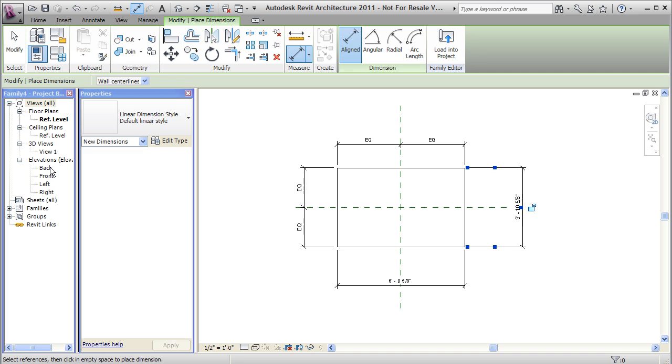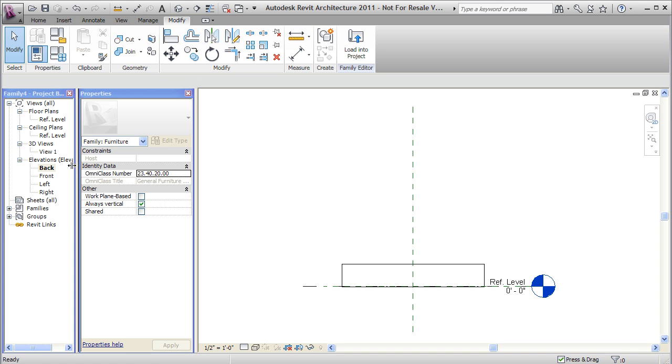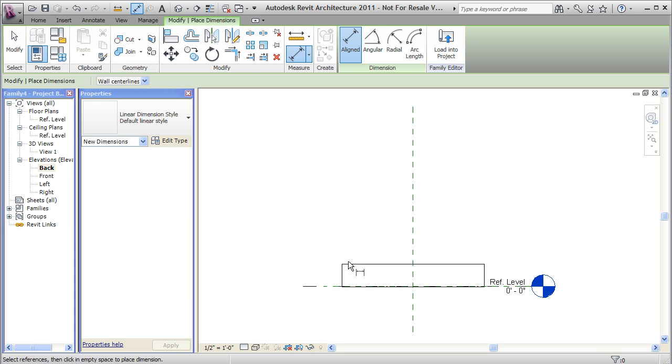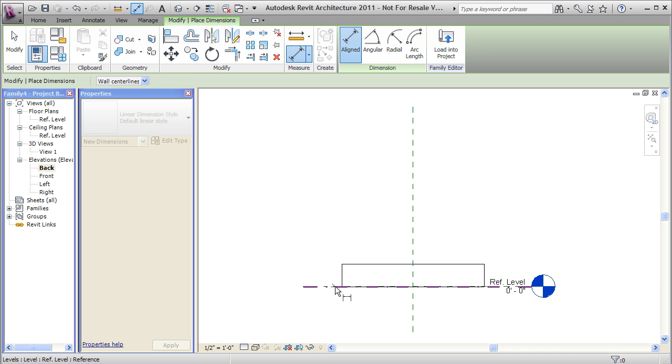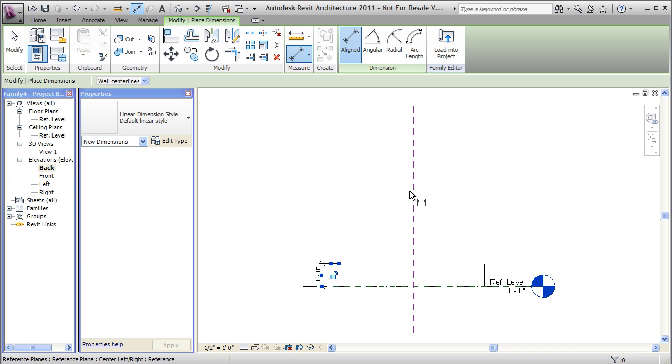I'll go into an elevation view to see the height of my box. And I'll just give that one dimension as well so I can control the height. I'm going to go from the reference plane to the top.